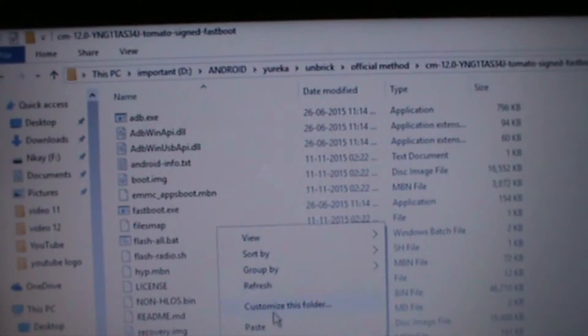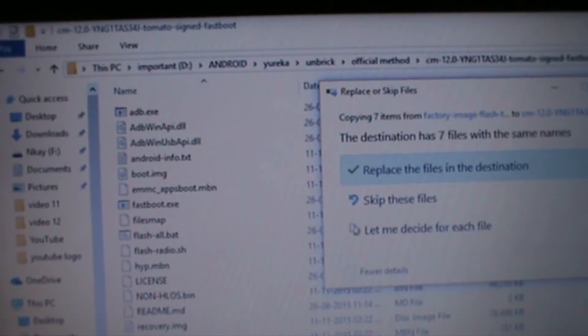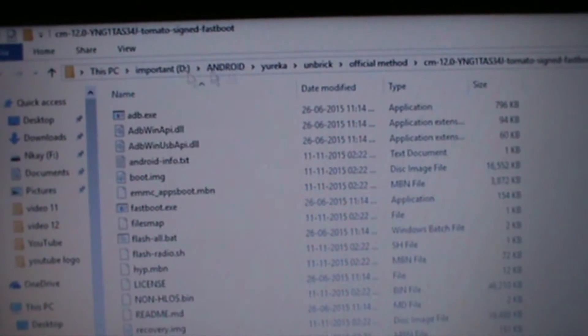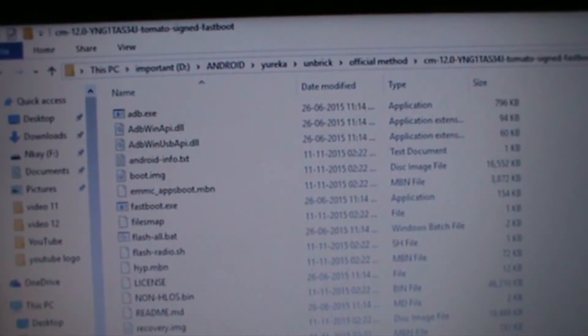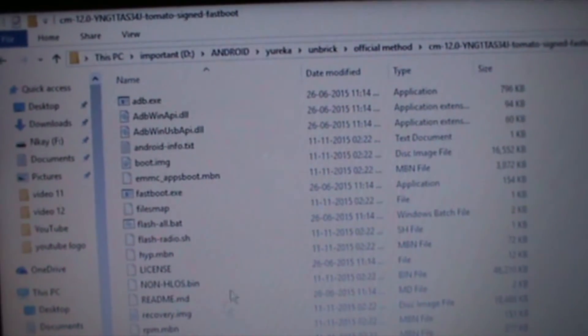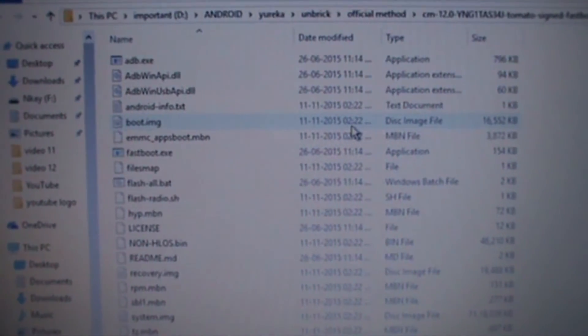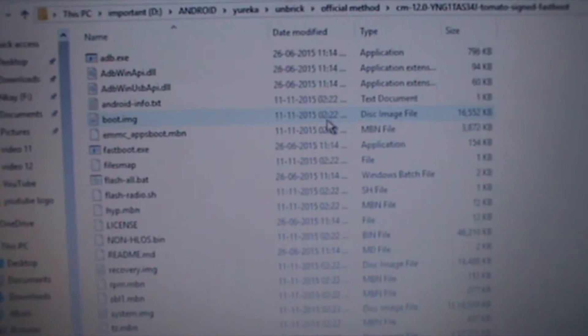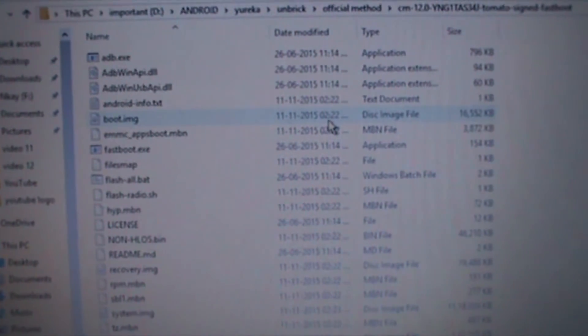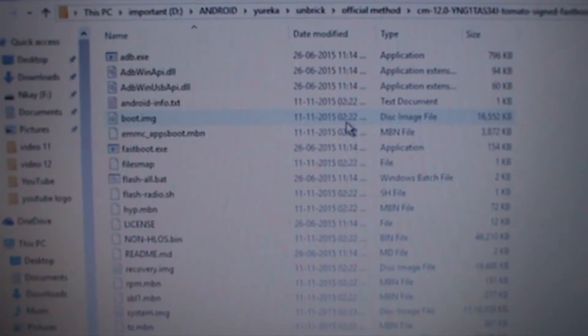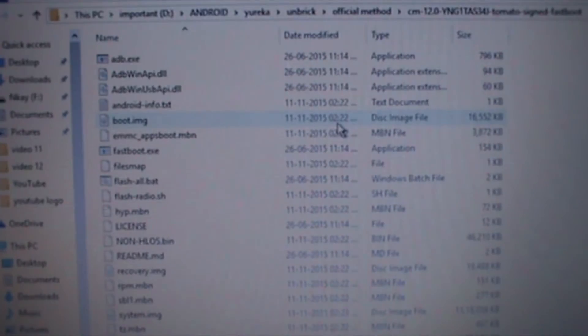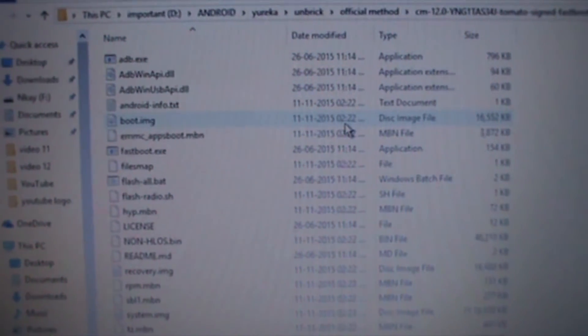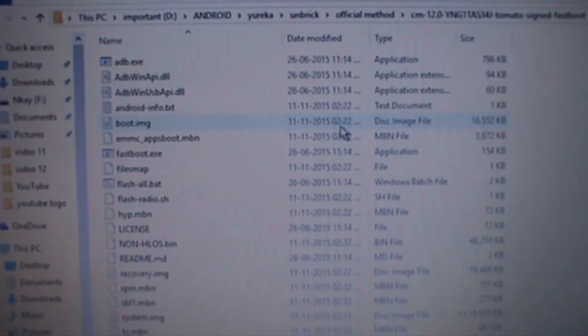I've already extracted it, so you will get these files after extracting is done. Shut down your phone and make sure you have a proper backup of your data, personal data. It's gonna wipe everything.